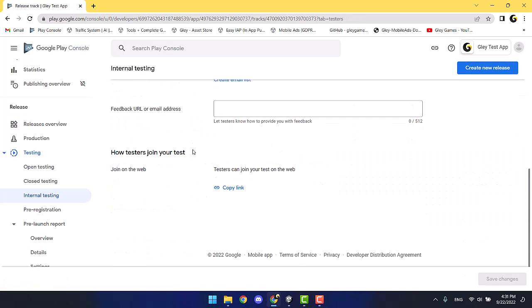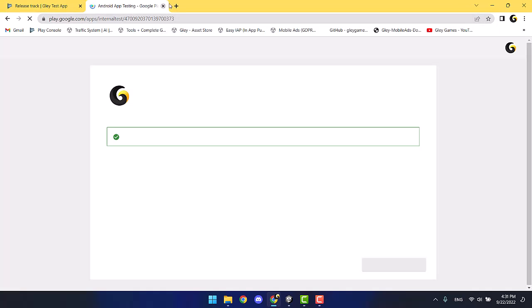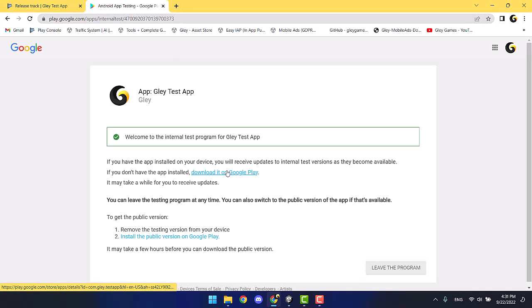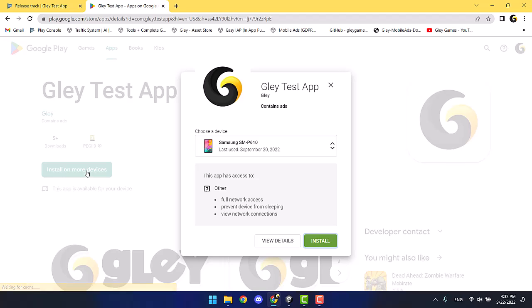Add your tester's email address — I've done that already. And via the tester's link, download your app to an Android device.